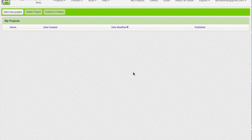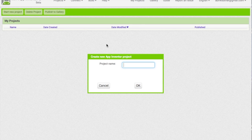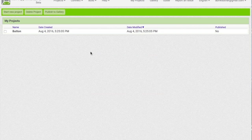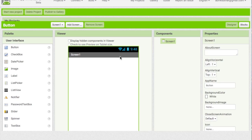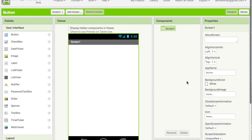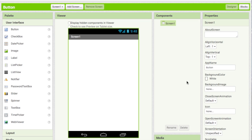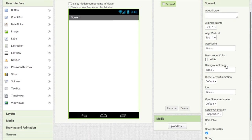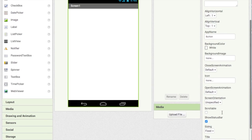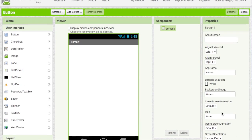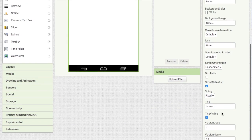First thing you're gonna do is press 'Start New Project' and put the project name as 'button', because that's what we're gonna code. It's gonna go into this work area, and the first thing you're gonna do is change the title screen — see Properties, Components, and go down to Title.